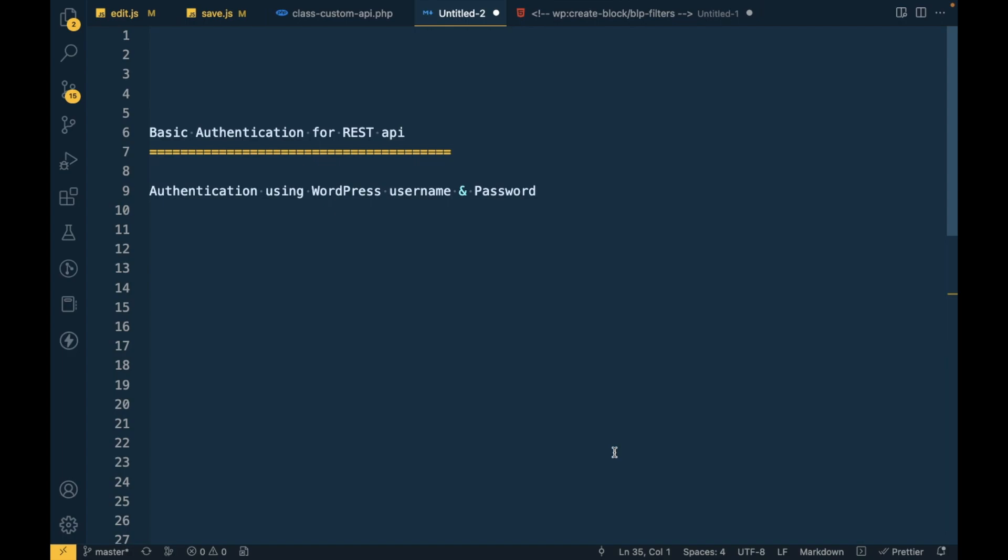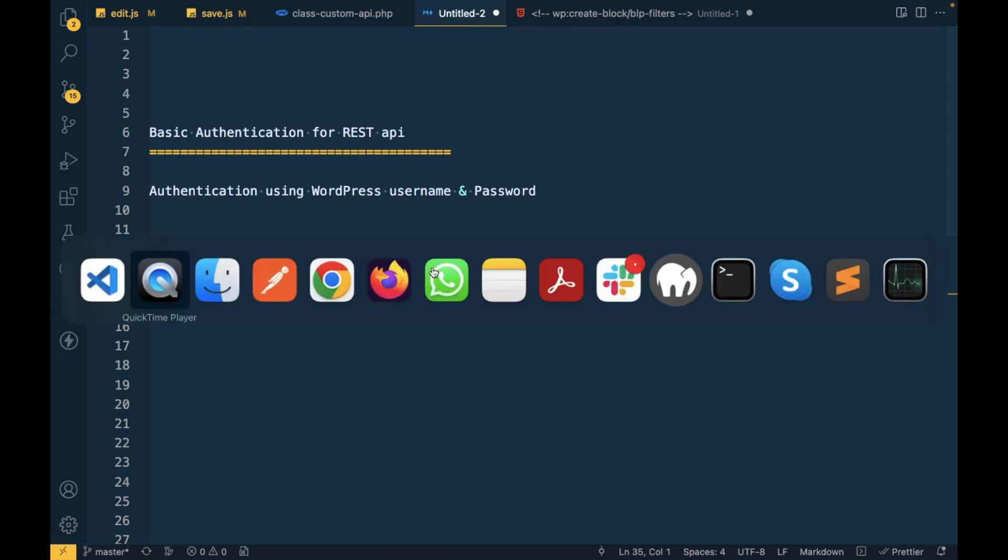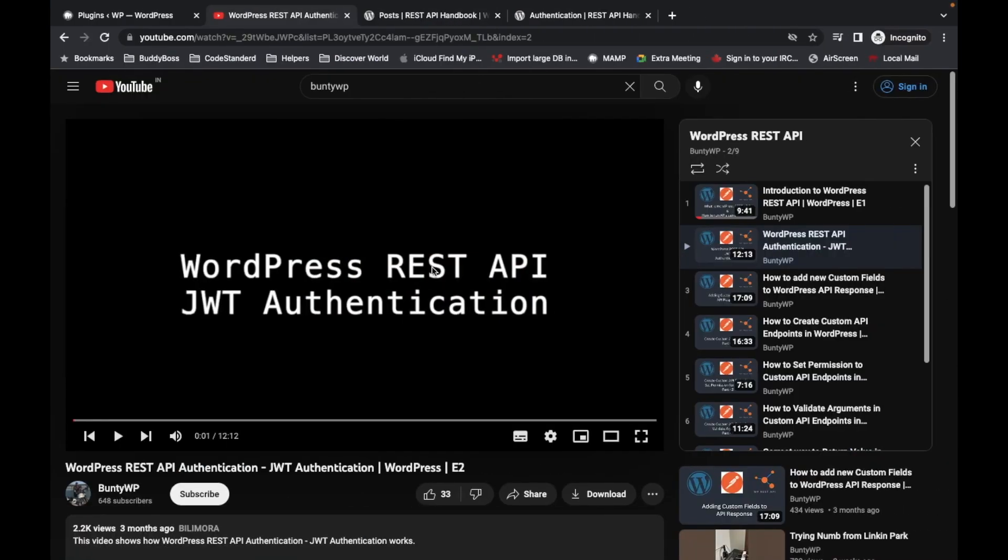Hello WordPress nerds. In this video we are going to talk about basic authentication for REST API. If you are new to this, I would suggest to watch my REST API playlist first and then come back.